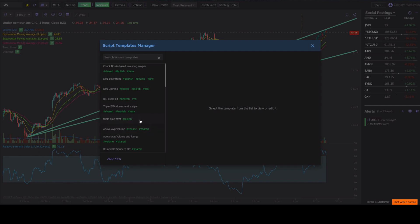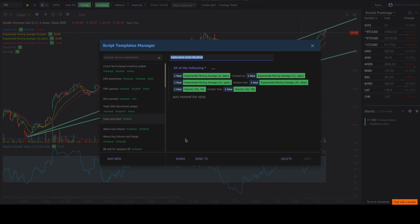Now let's say we wanted to go ahead and access one of our templates. All you got to do is click on one of them and we've got our template set up. You can even add more hashtags to this.